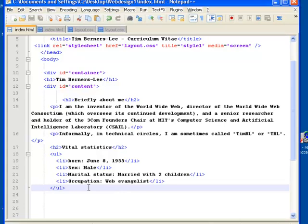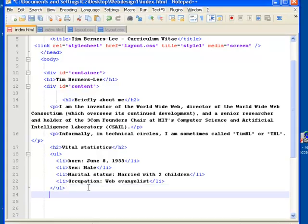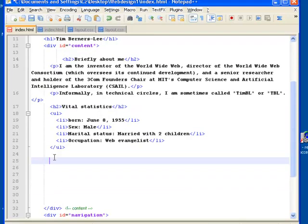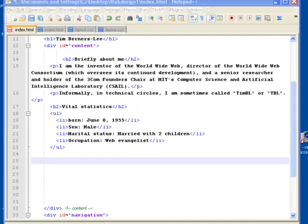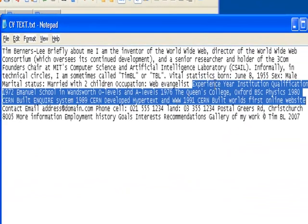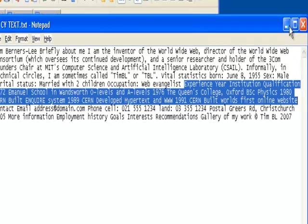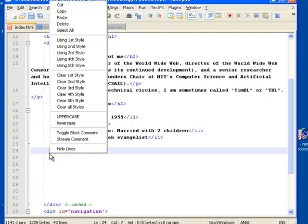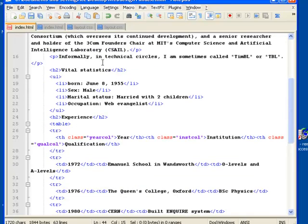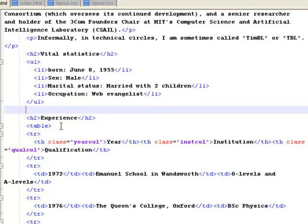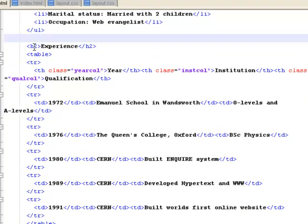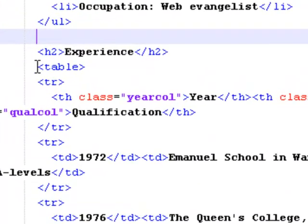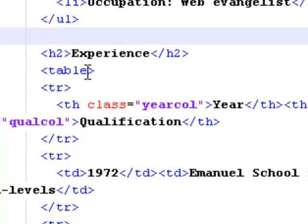I want to put another subheading in that explains the experience Tim Berners-Lee has had. When I go to the raw text, here's the experience information — where he went to university, what he achieved, other courses he's done, and some of his work. I could put this in as an unordered or ordered list, but I'm going to put this one in as a table. I'll paste the information in. 'Experience' has the same h2 subheading as the others — starts with h2, ends with a closing h2.